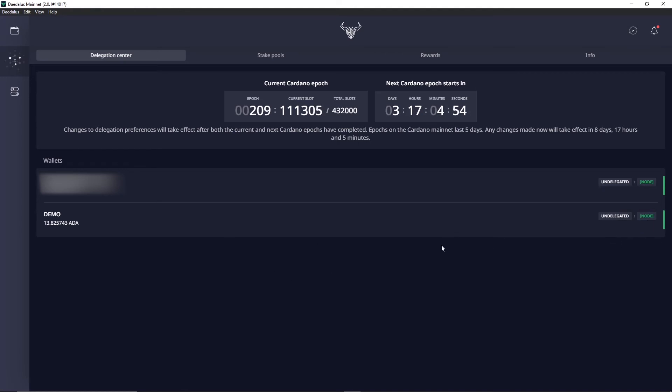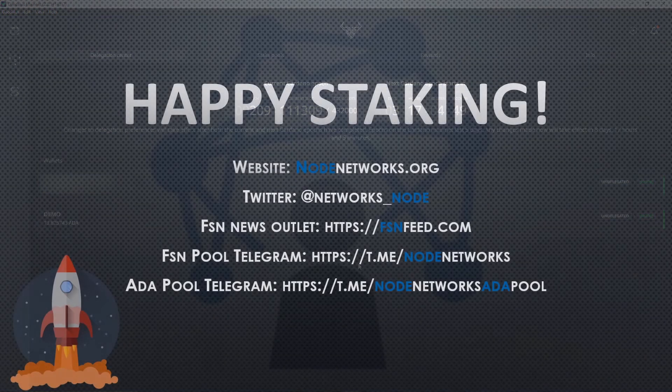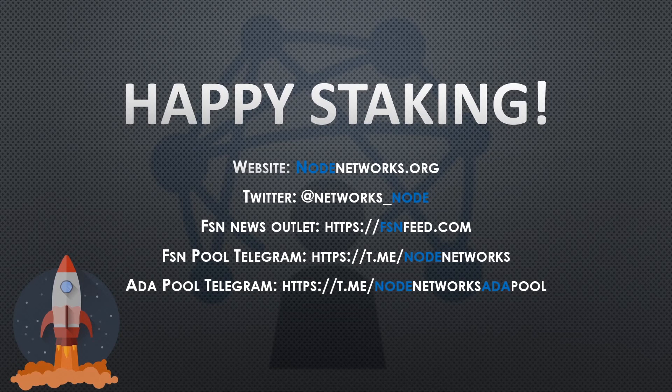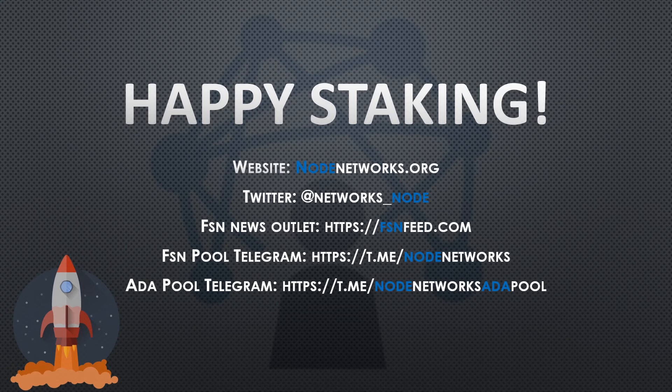Now I'm just gonna flash you guys our links. Anyways, that's it for me. I'm JB at Node Networks. We are currently running a zero percent fee promo for our brand new ADA pool.